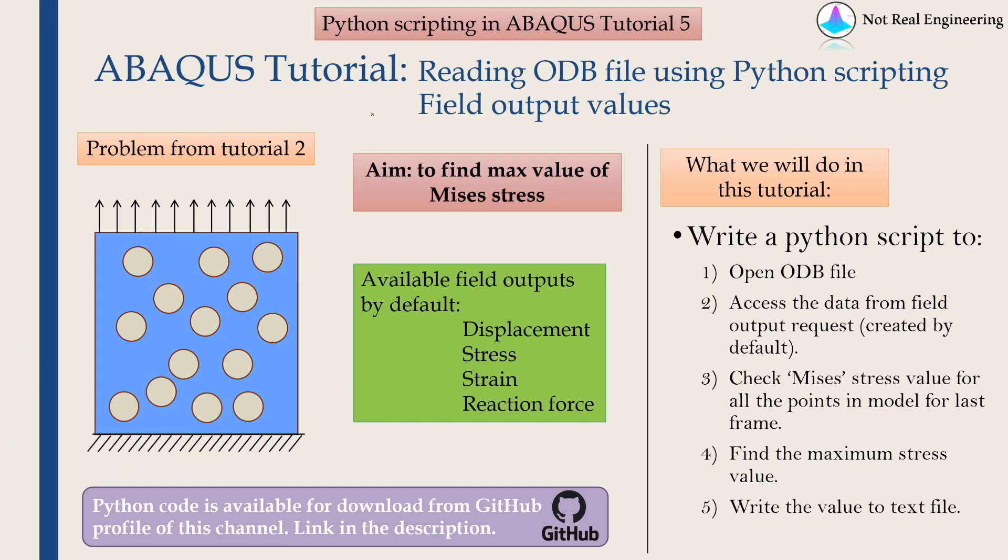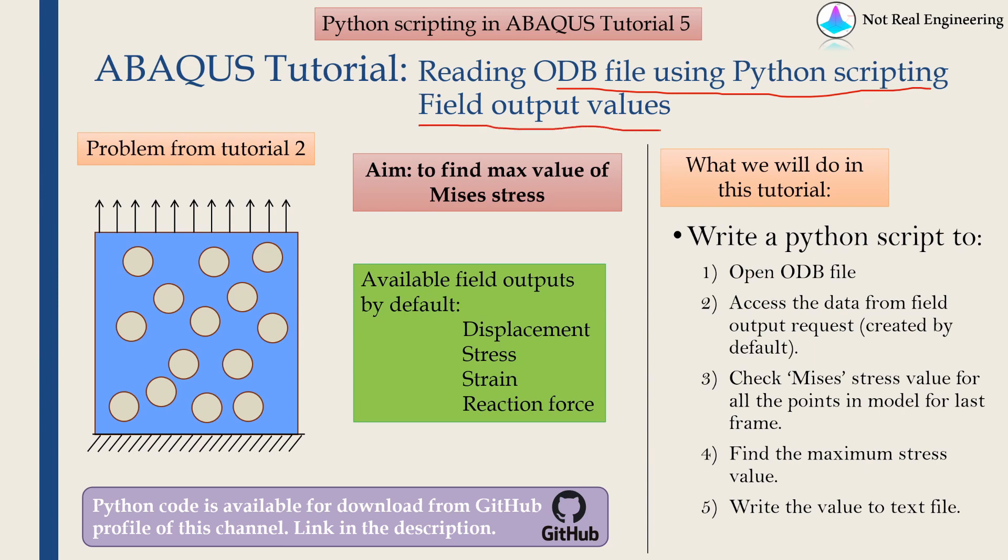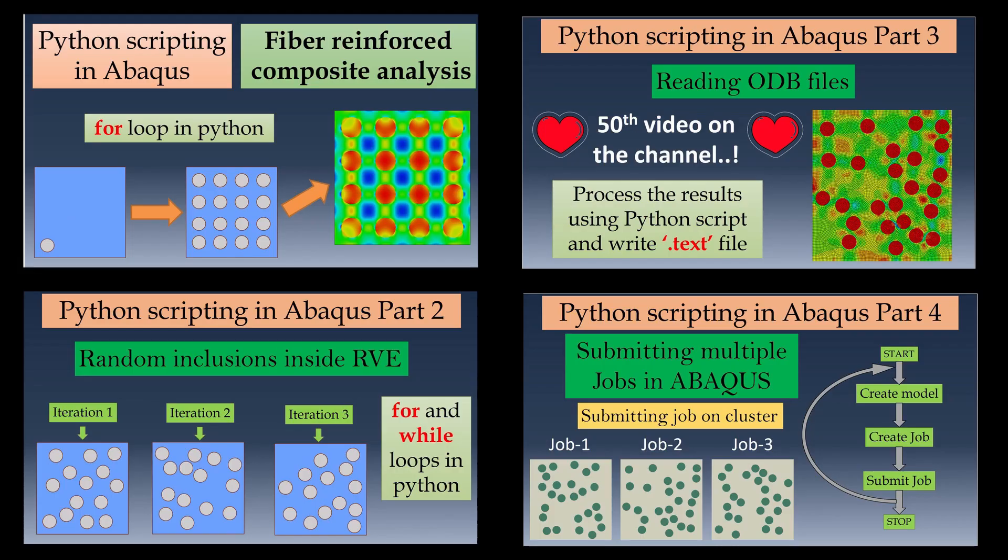Hi everyone. Welcome to a new video from NotRealEngineering. This is a short video about how to read ODB files using Python scripting and specifically field output values from ODB files. This is the 5th tutorial video in the series Python scripting in Abacus.